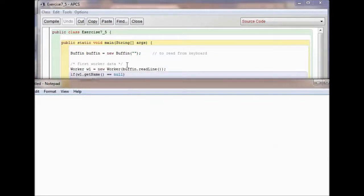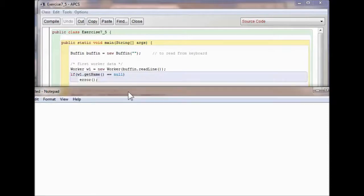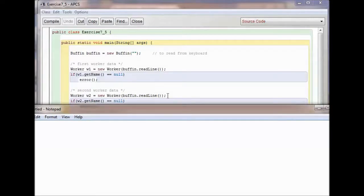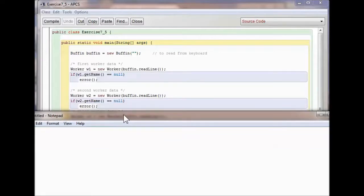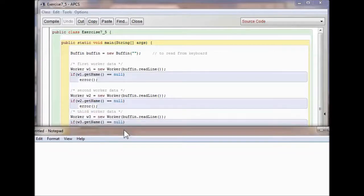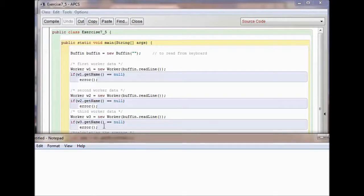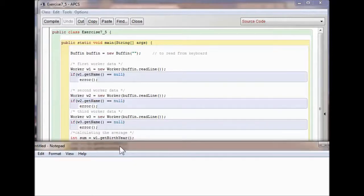You get data from the first worker — call it W1, read the line. If there's no name for the first worker, you run an error. You read the second worker's line; if there's no name, same thing — run the error. You can copy and paste this. Same thing with the third worker: Worker W3 equals new Worker, then Buffen reads the third line. If W3 is null, get the name. Now we calculate the average.